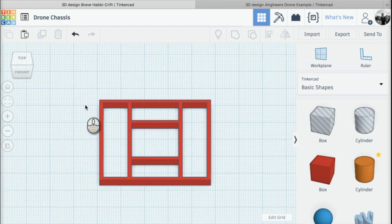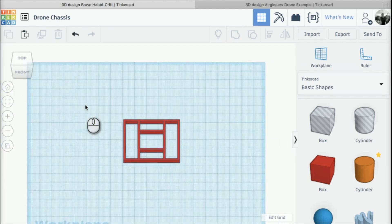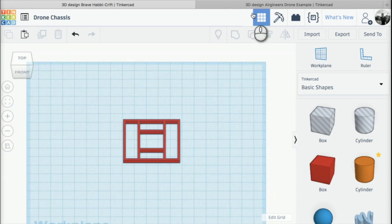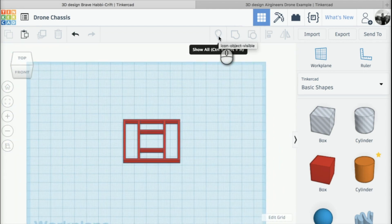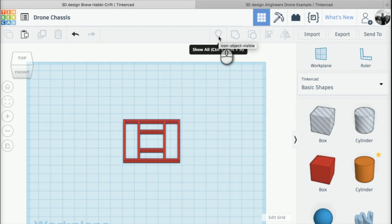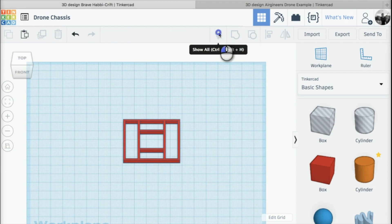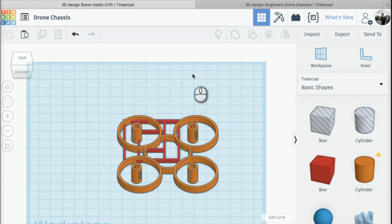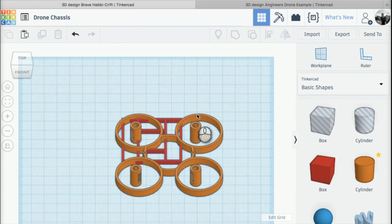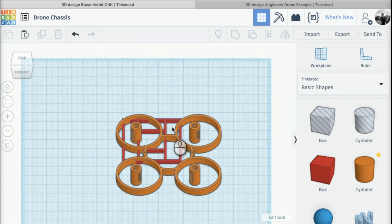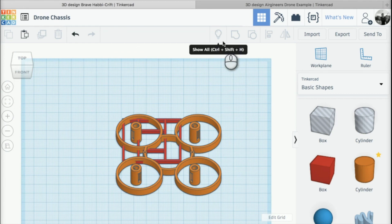Before we can do that, I'm just going to zoom out and we need to bring back all the parts that we have created. To do this, go back to the toolbar here and click on the show all button, and hopefully all your parts will come back and you'll be able to see them.